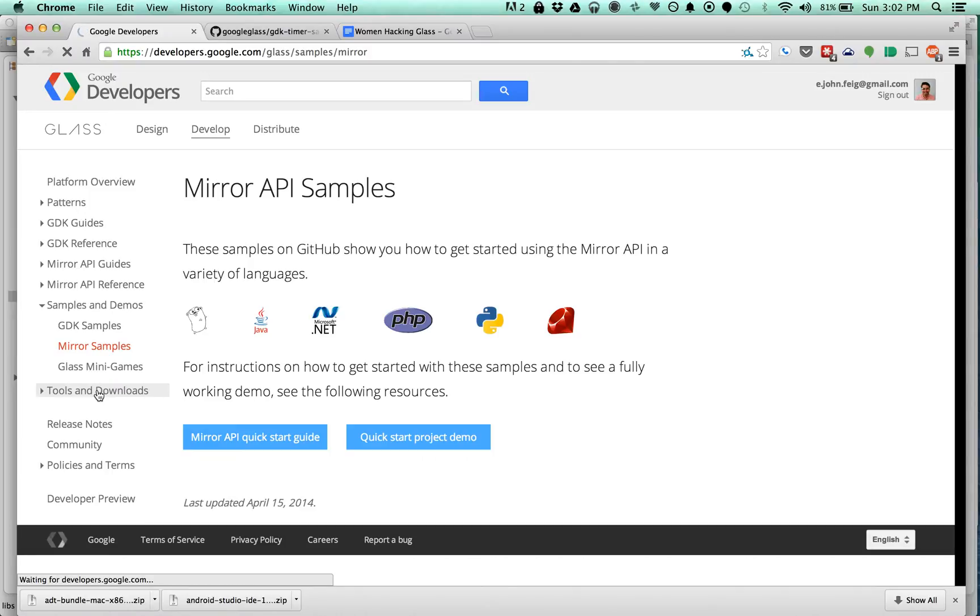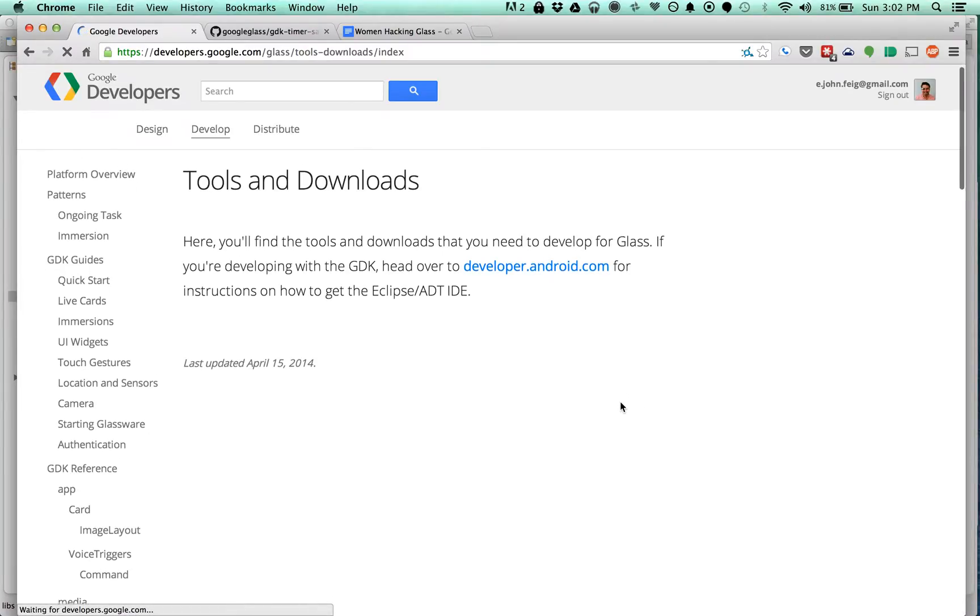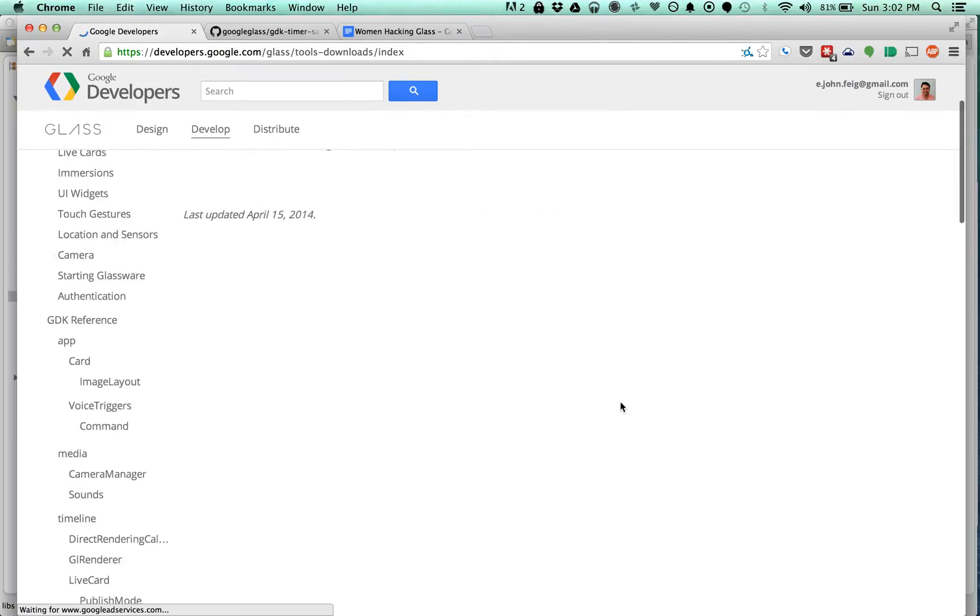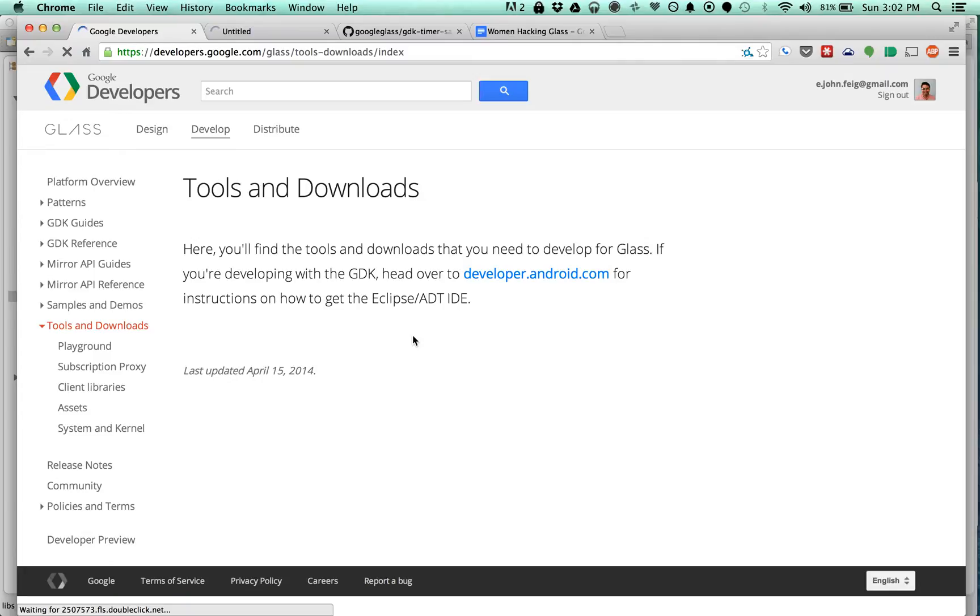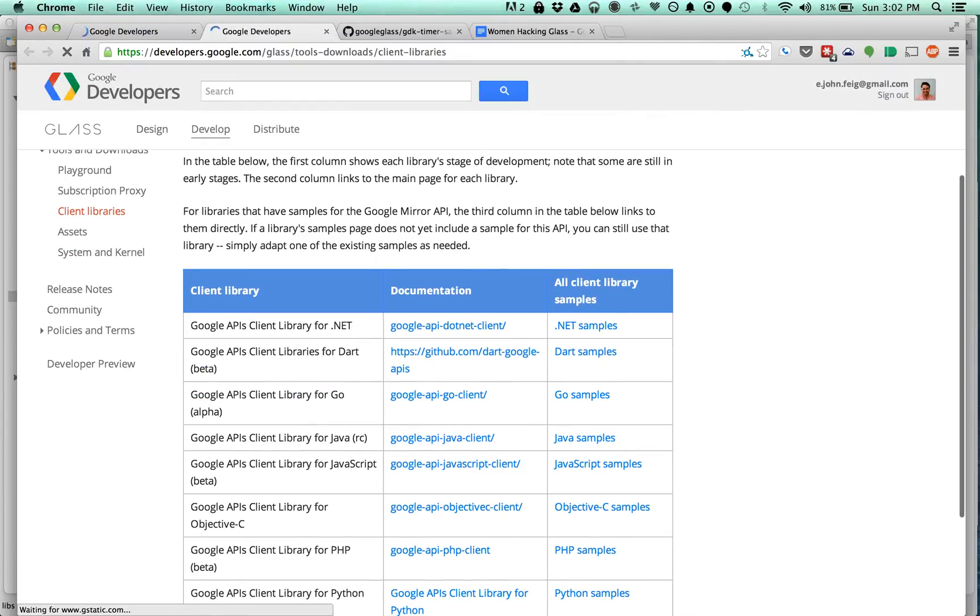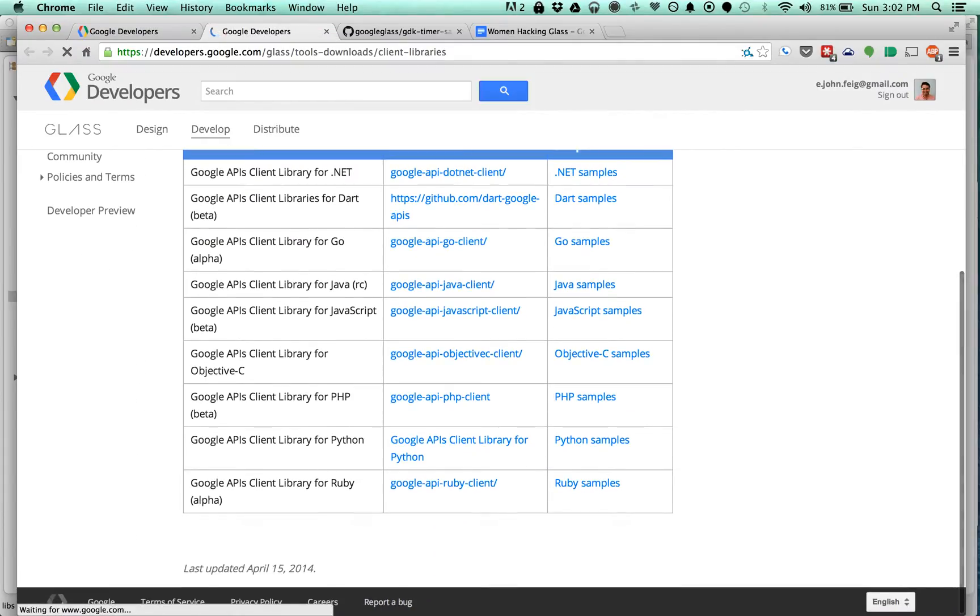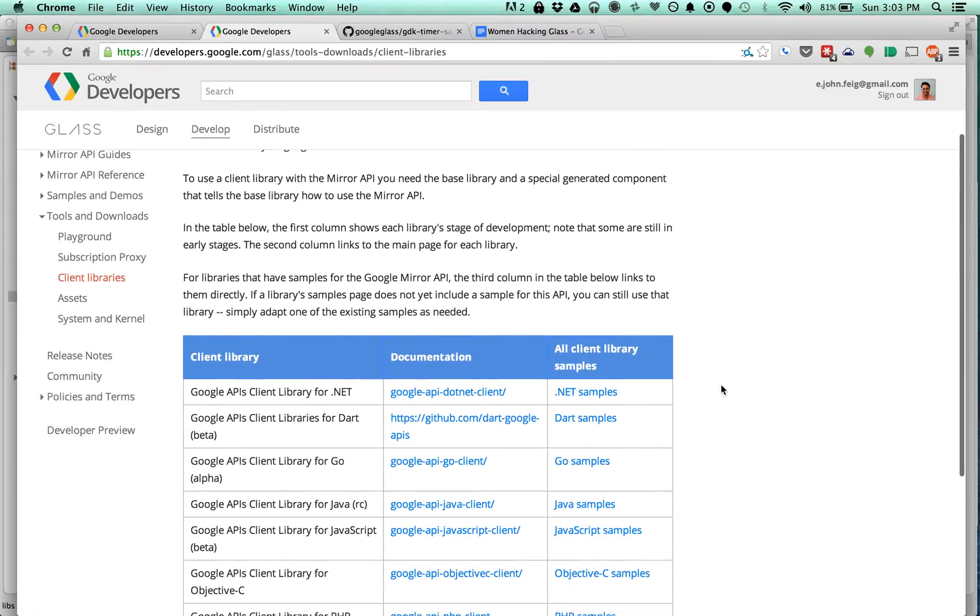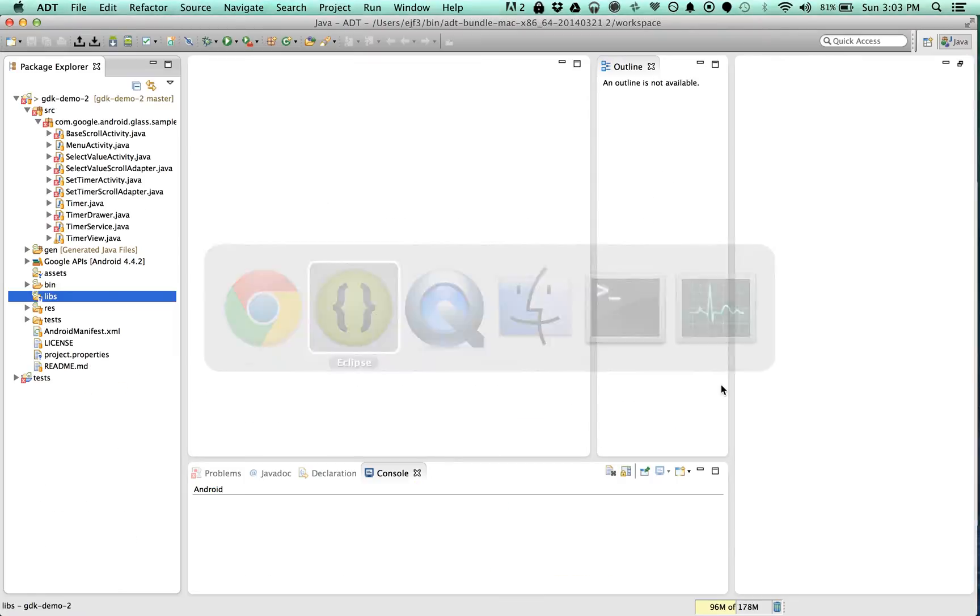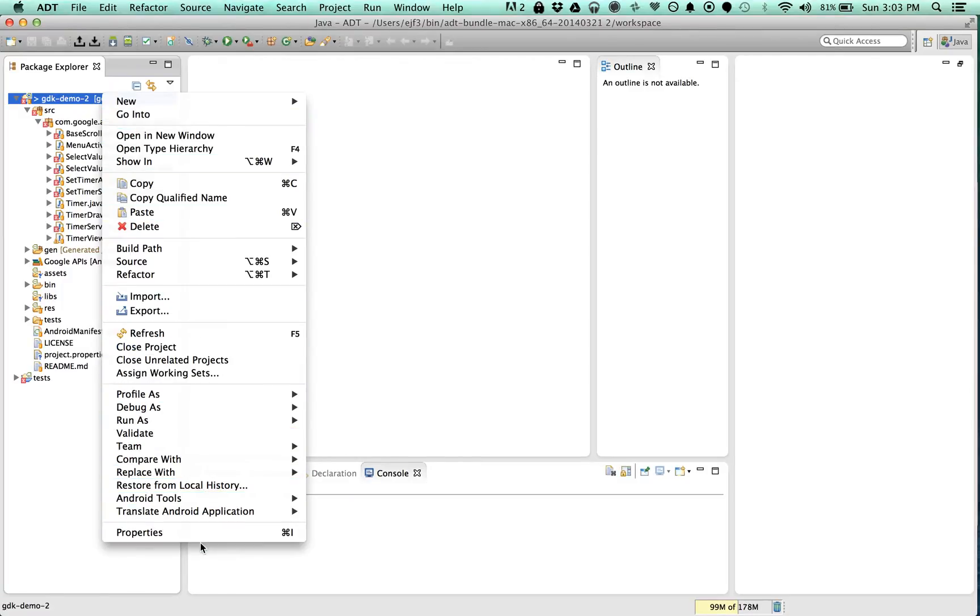GDK tools and downloads. That would be a good bet, right? Tools and downloads. Client libraries, I'm betting. This is it. Nope. Done. Oh, you know what? Actually, let's try this first.